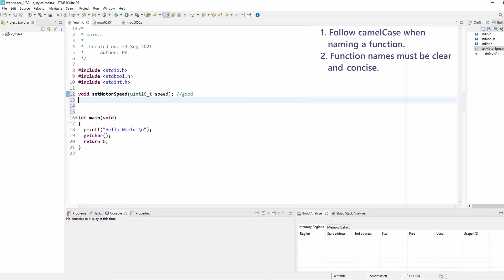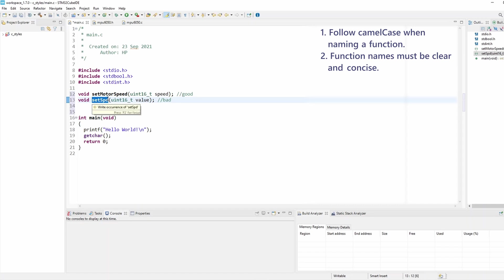A bad one would be full of abbreviation and vague, like 'sit speedy' as an abbreviation for speed, and probably the parameter will look something like 'n value'. That's a bad practice because this one is obviously not clear — it's not clear that we're setting motor speed — and it's also not descriptive; it doesn't convey any detail about what this function is expected to do internally.